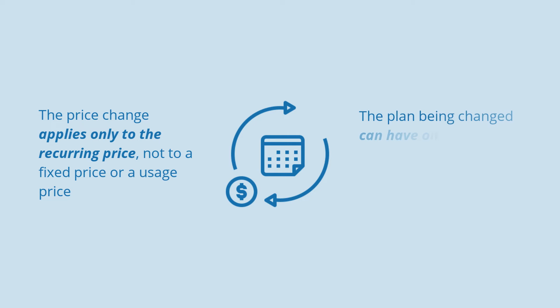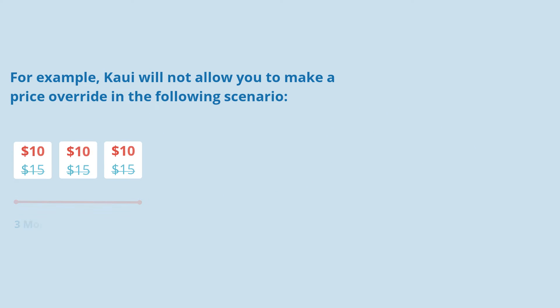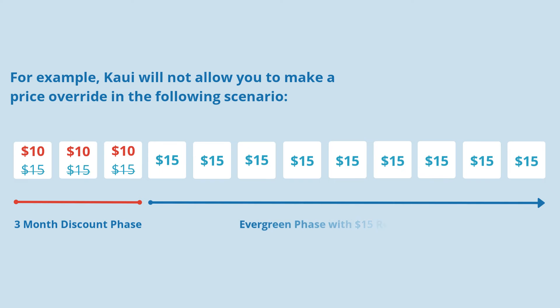The plan being changed can have only one recurring price defined. So, for example, if a plan has an initial 3-month discount phase with a $10 recurring price, followed by an Evergreen phase with a $15 recurring price, Kill Bill won't allow you to make a price override.